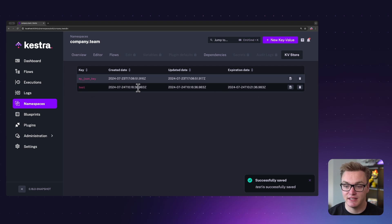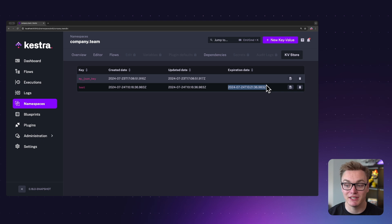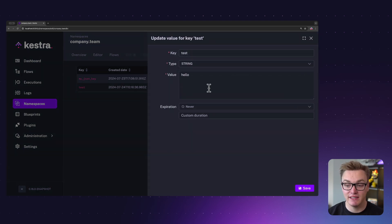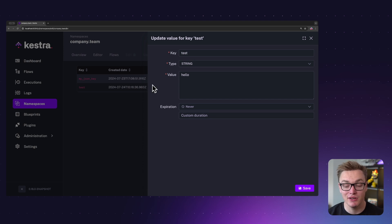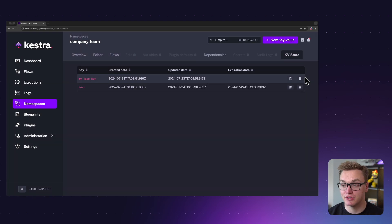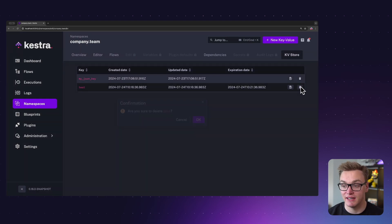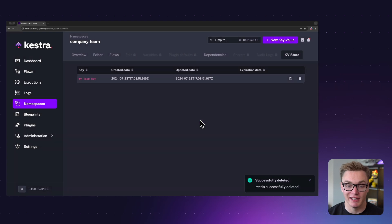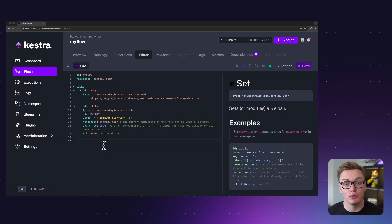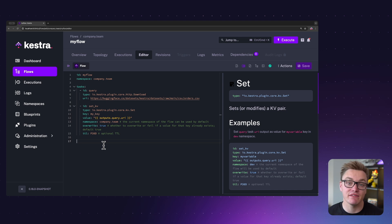We can see when it was created as well as when it's going to expire, which is in five minutes. I can also edit the key-value pair if I want to change it, or I can go in and delete it altogether. You can also set and get these key-value pairs as tasks, so if you want to implement them directly into your workflow you can do that too.